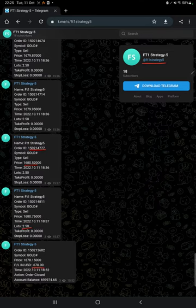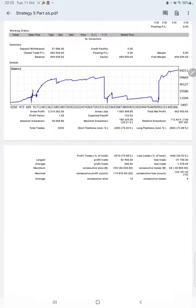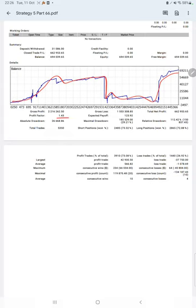After that we have trading account statistics from the statement. Here is a graph, constantly it is growing. The profit factor is 1.43, total number of trades are 5,350, and expected payoff is 123.